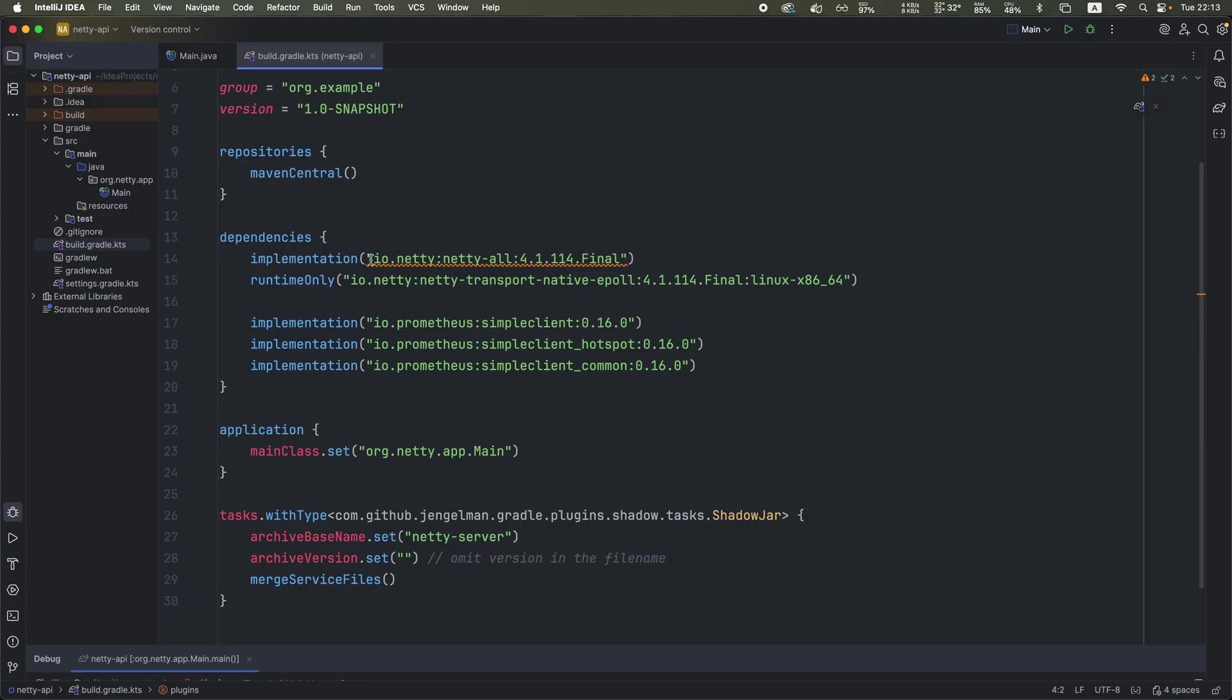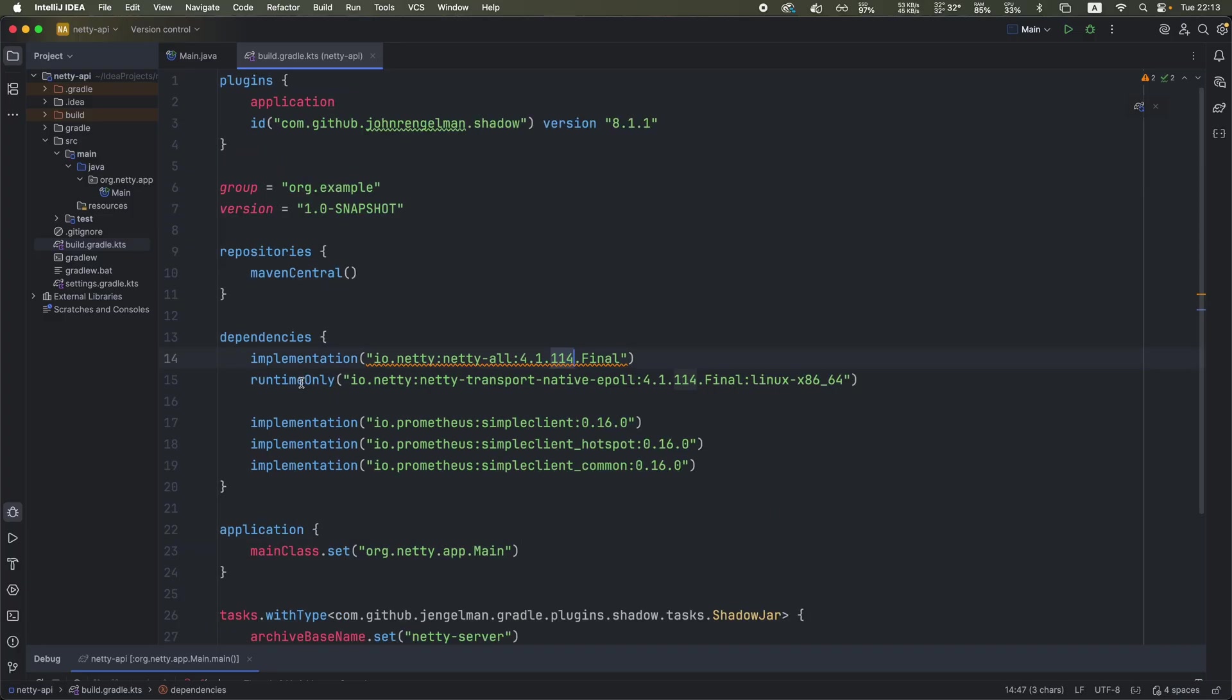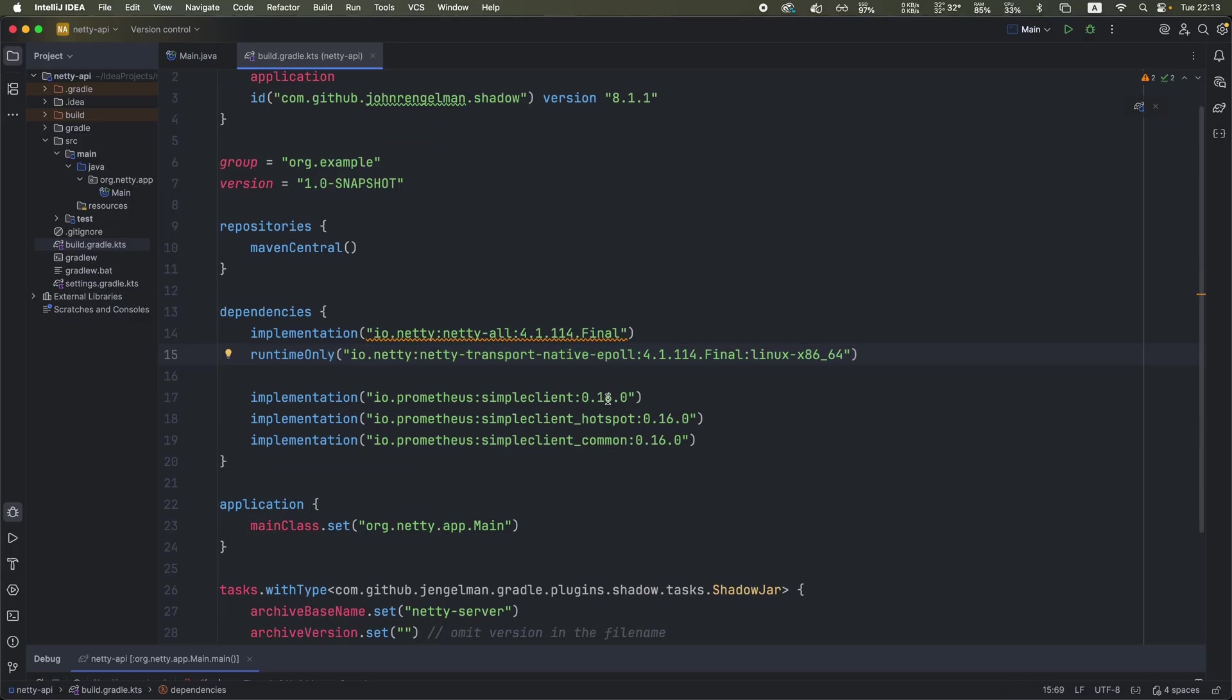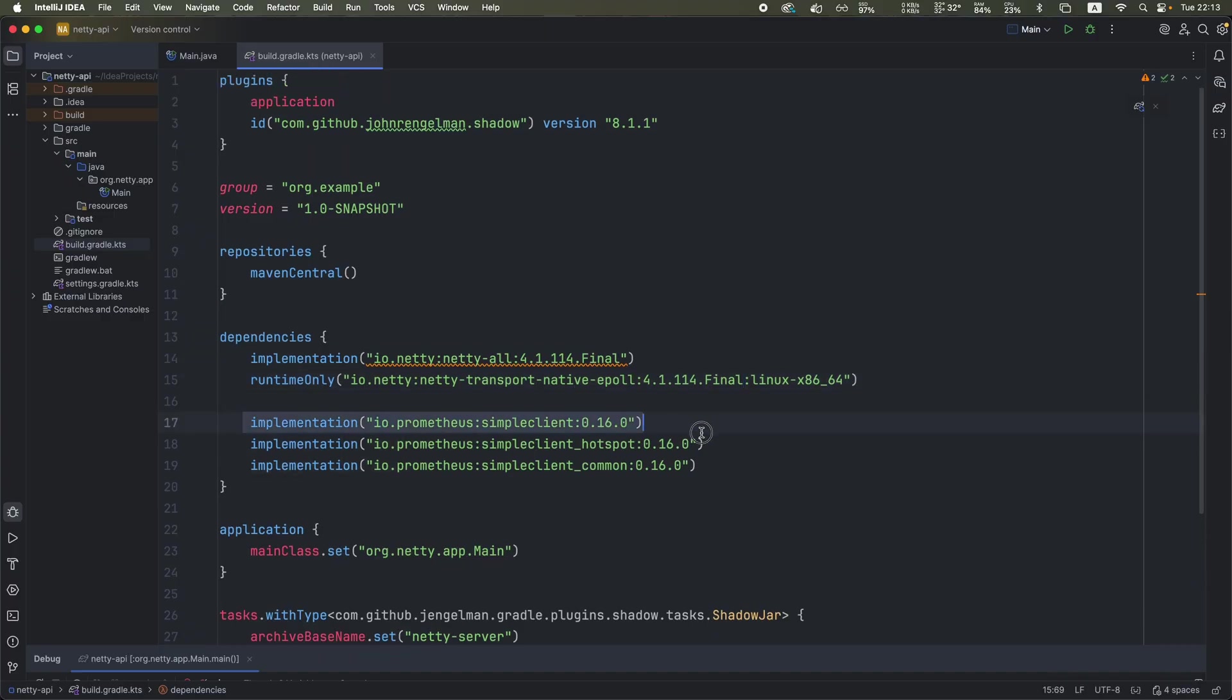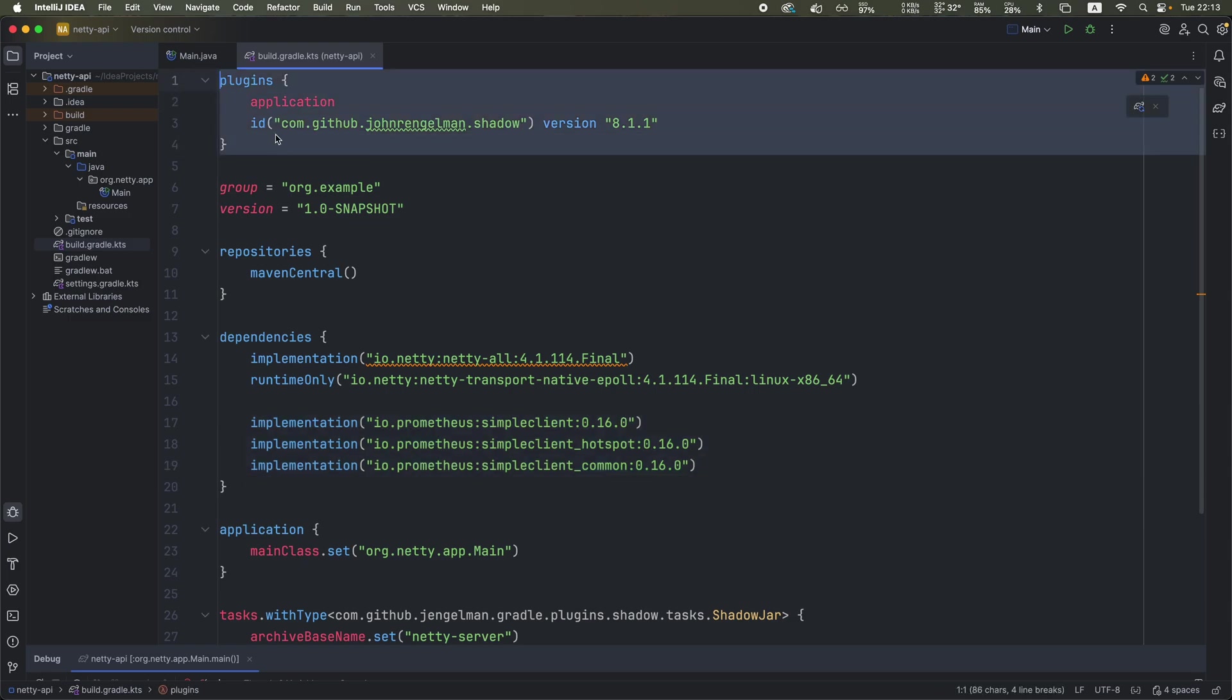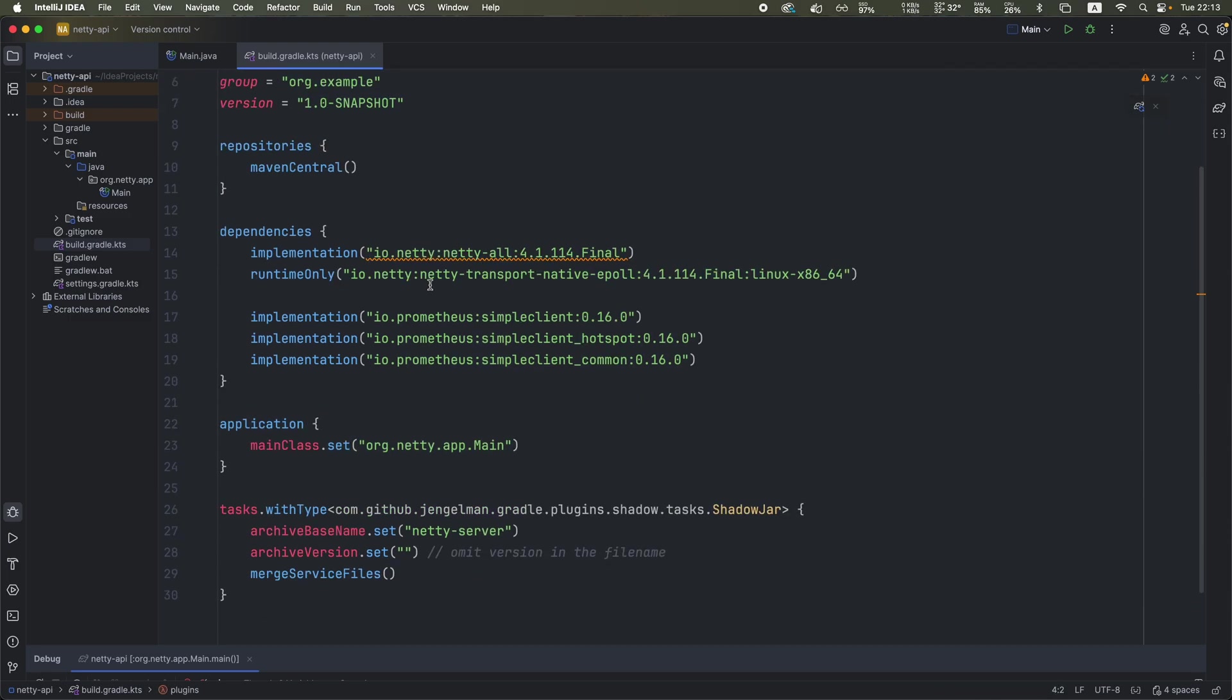We use this particular Netty version, 4.1.114. We also use this transport native epoll dependency for Linux, which basically is a signaling system designed for Linux kernel that optimizes the access to I/O events from Linux kernel. And we also have some Prometheus related dependencies to be able to extract metrics from the app, and a plugin that allows us to create a fat jar.